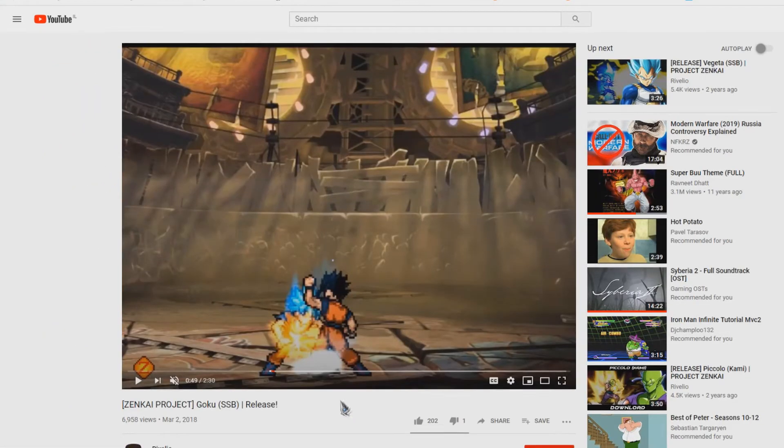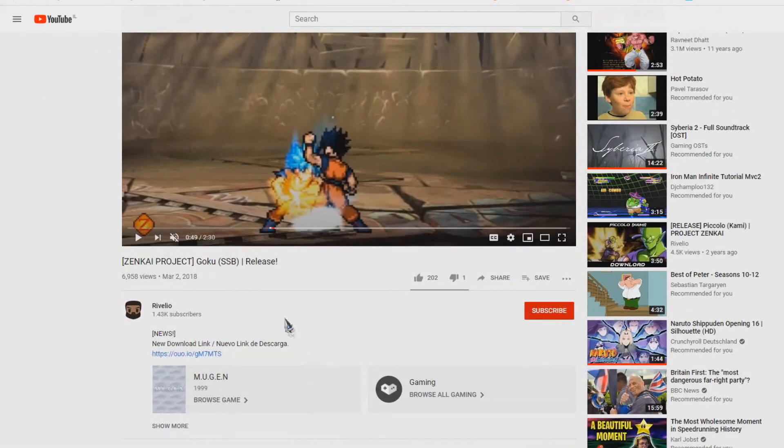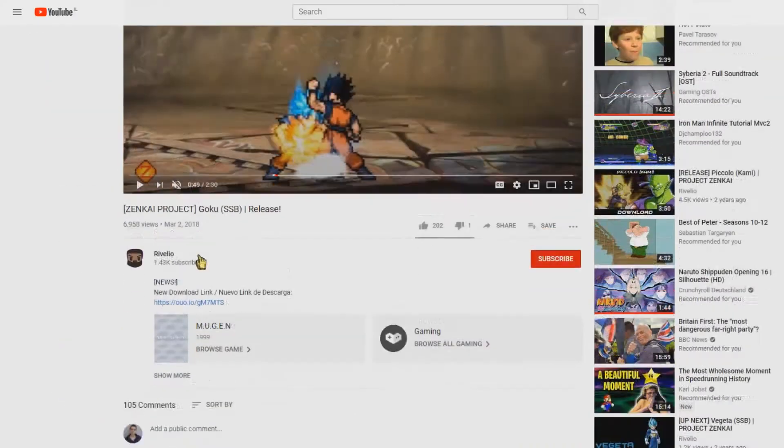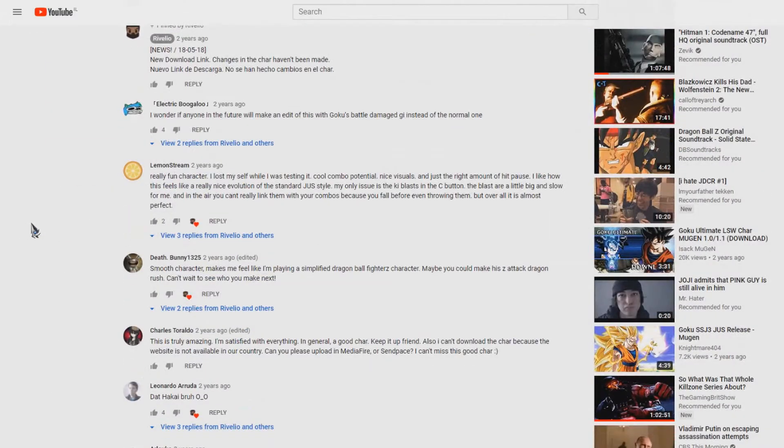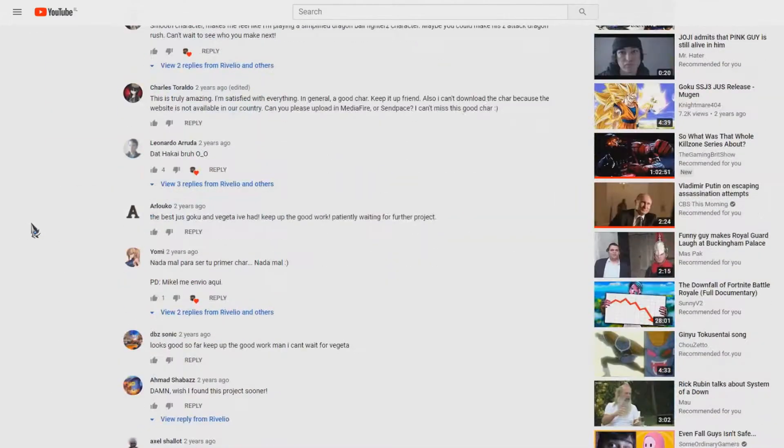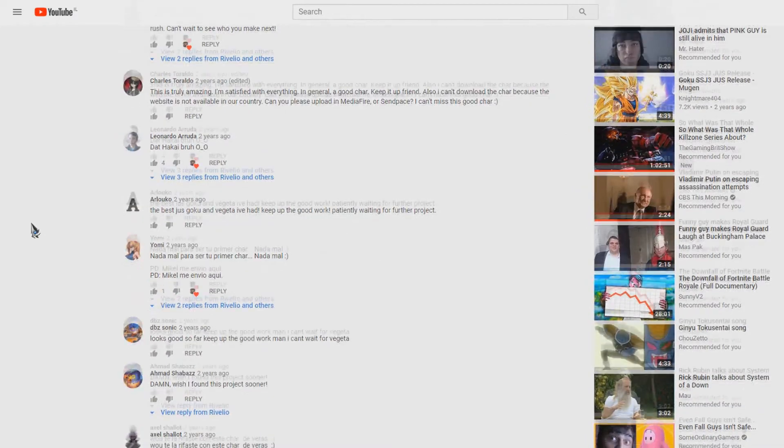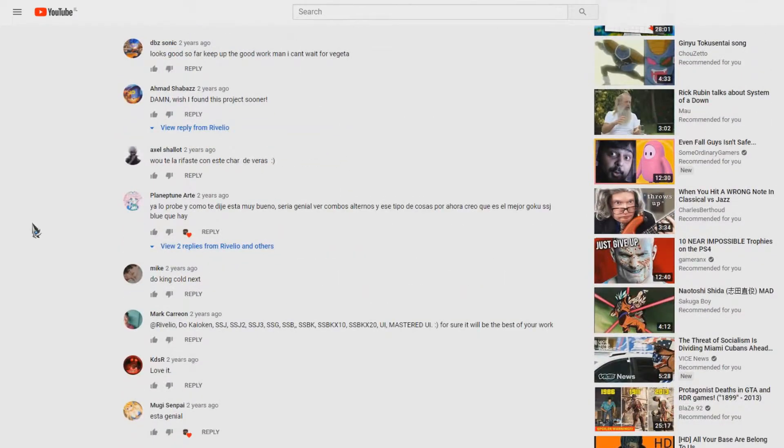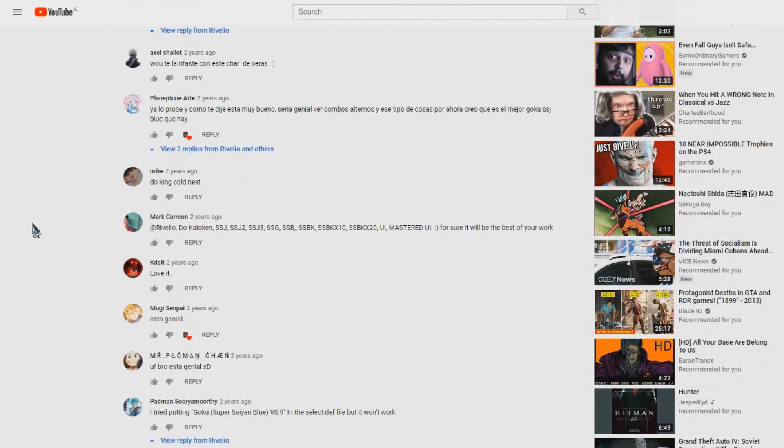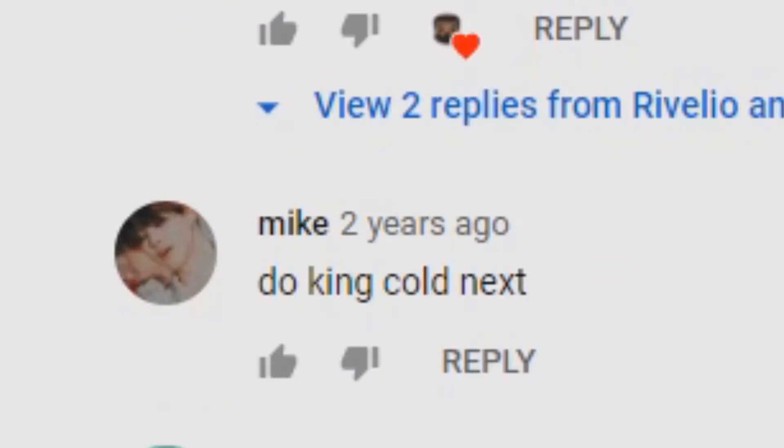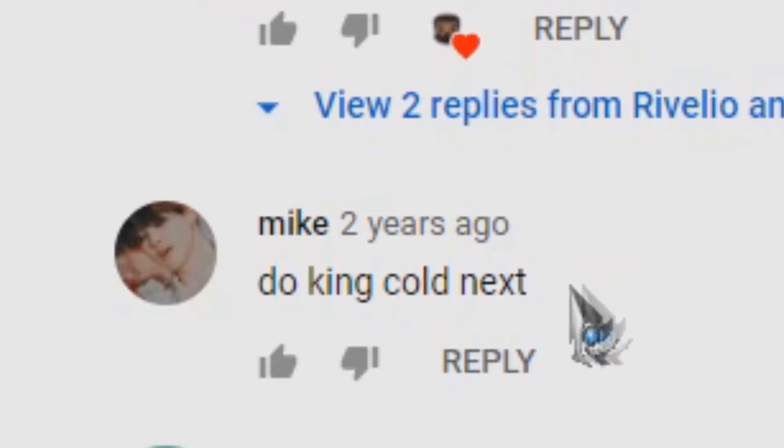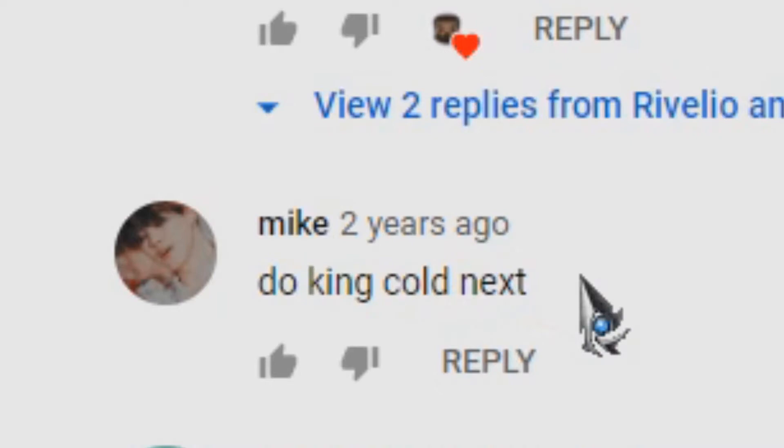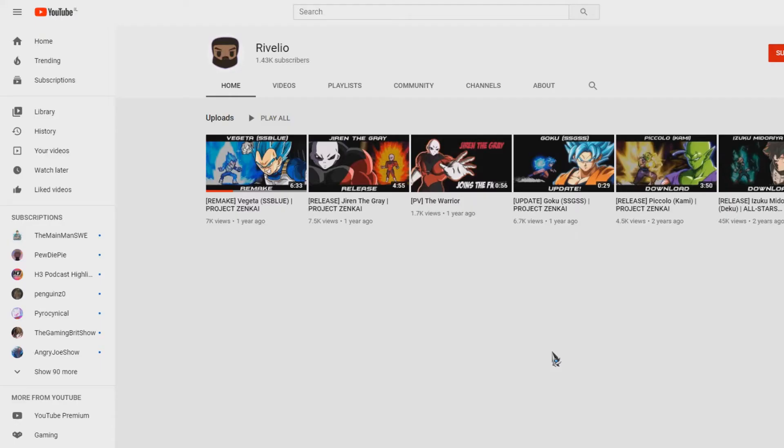A second video appeared on Reveglio's channel and it was the release of Goku Super Saiyan Blue. The comments were positive, everything was going great, except for one person. Someone who goes by the name of Mike said, 'Do King Cold next.' Remember this account as he will be relevant later. A few months went by and Reveglio was exploding with